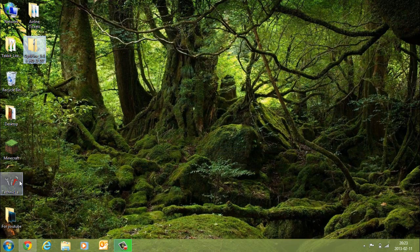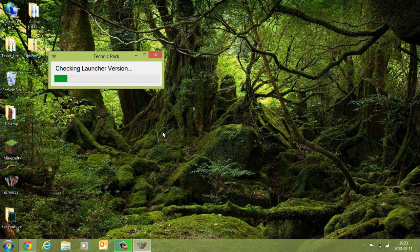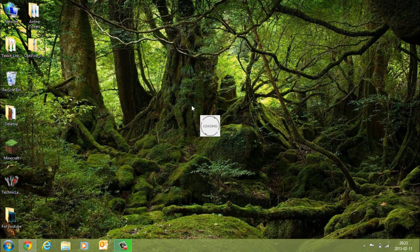Now what we need to do is startup Technic Launcher, like so.